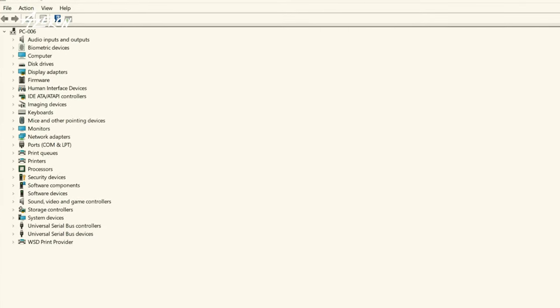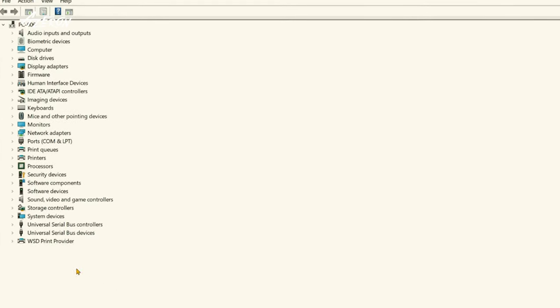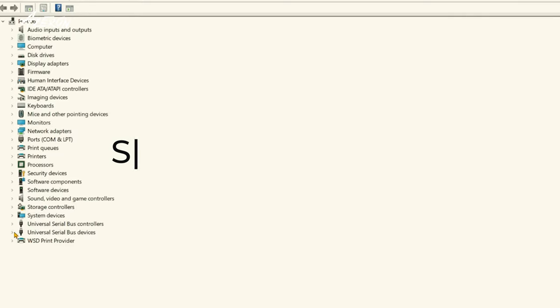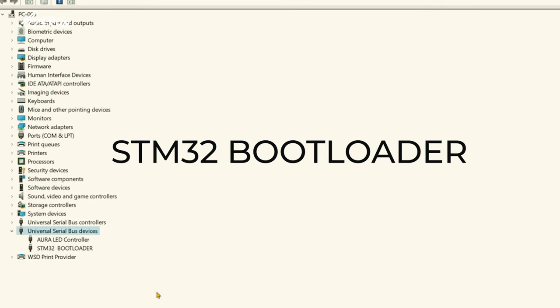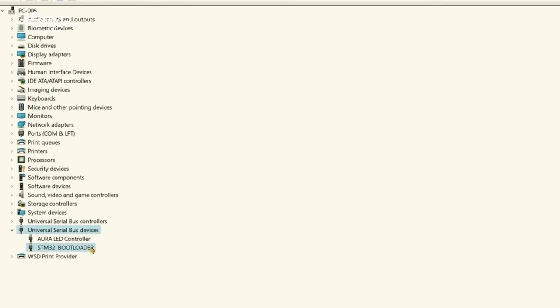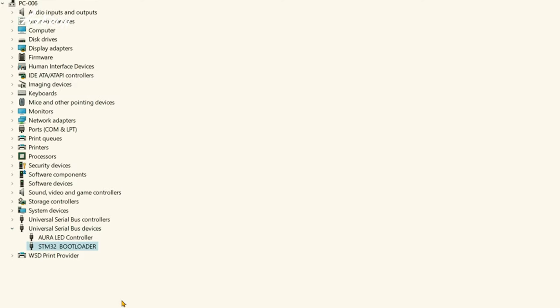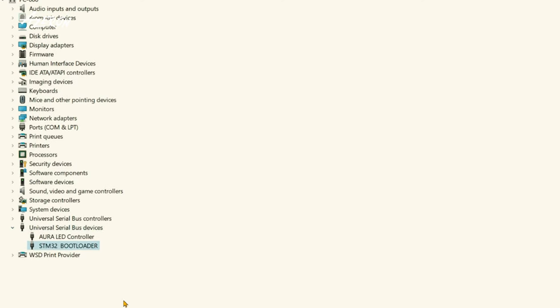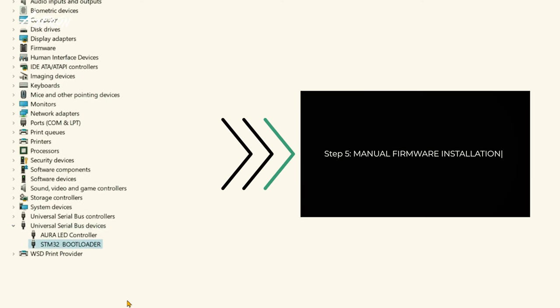Launch the device manager. If your keypad name has changed to STM32 bootloader, keep it plugged in. Proceed with the manual firmware installation instructions. You can skip ahead to step 5.